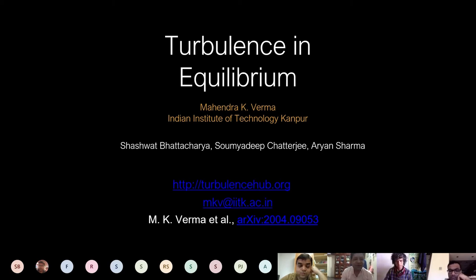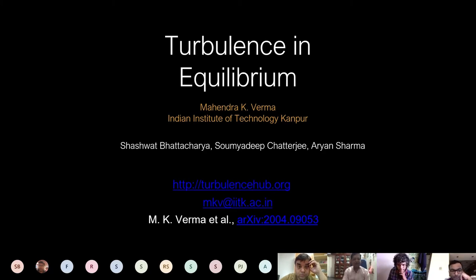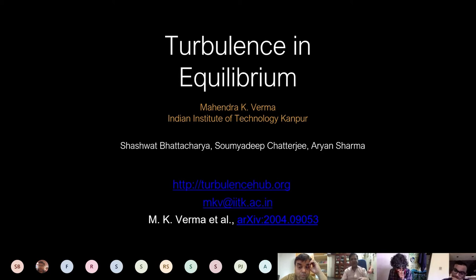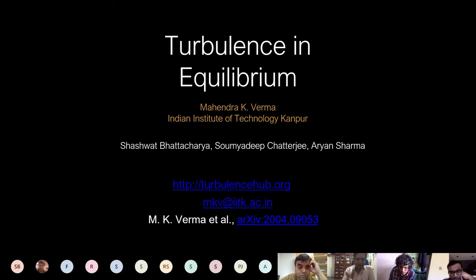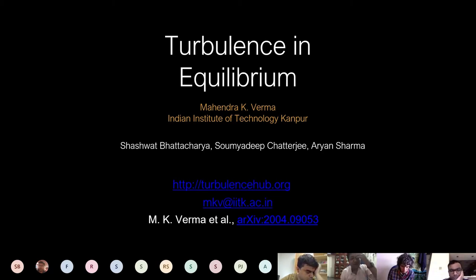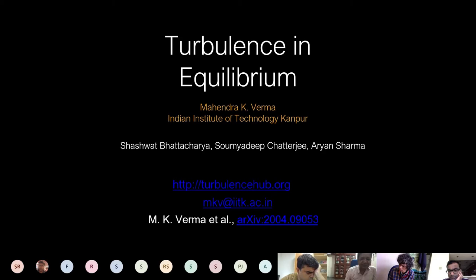Today's seminar title is 'Turbulence and Equilibrium.' My collaborators are Saswat, Sandeep, and Aryan, all from IIT Kanpur. This is also an Indo-France project, so Frank is involved as well. Rodin is also contributing. There is also a collaboration with Stephen Foe, Brasseur, and Alexakis. There is a paper currently in preprint, which is shown below.